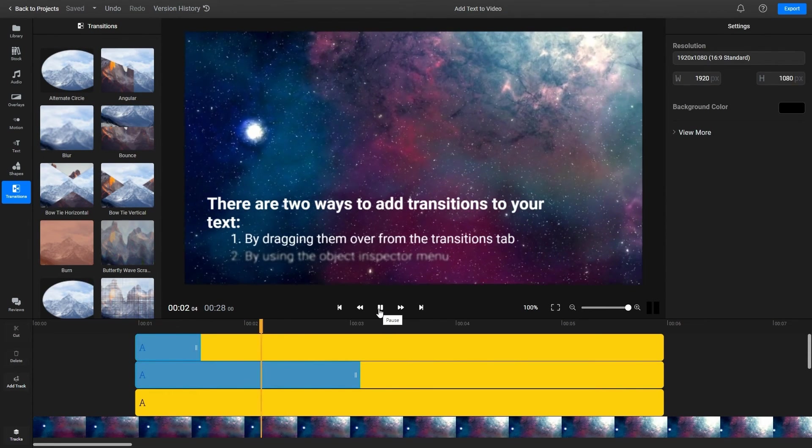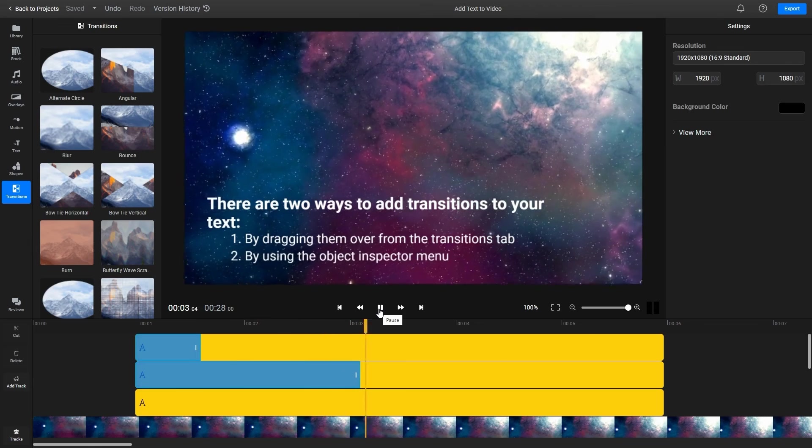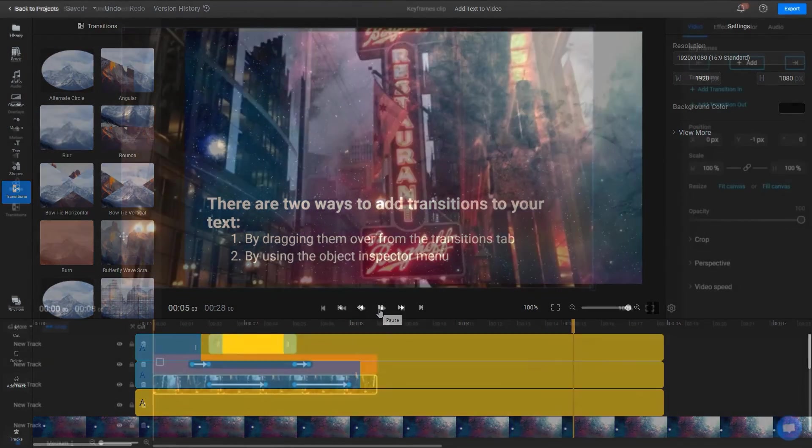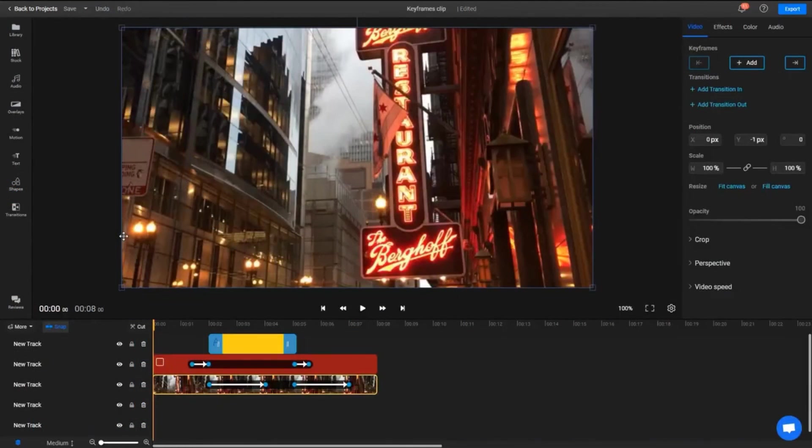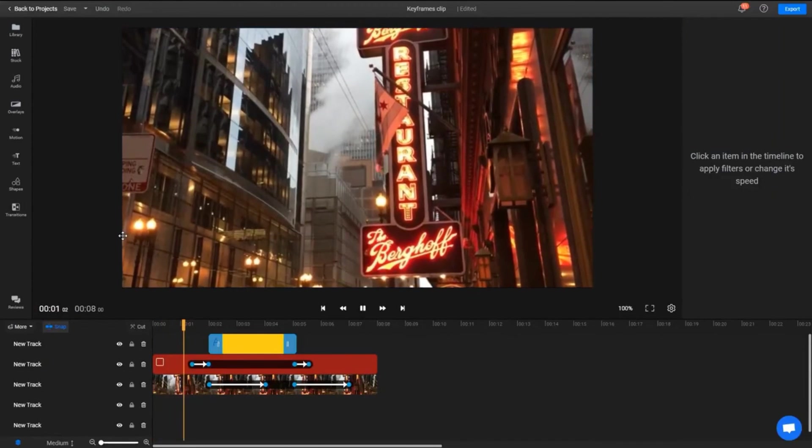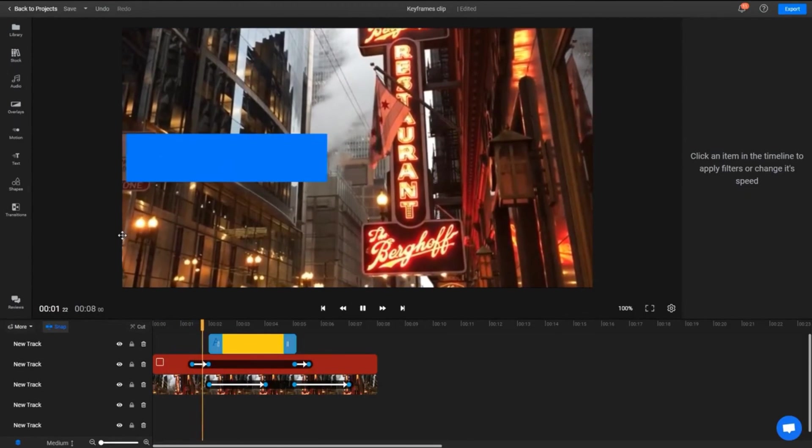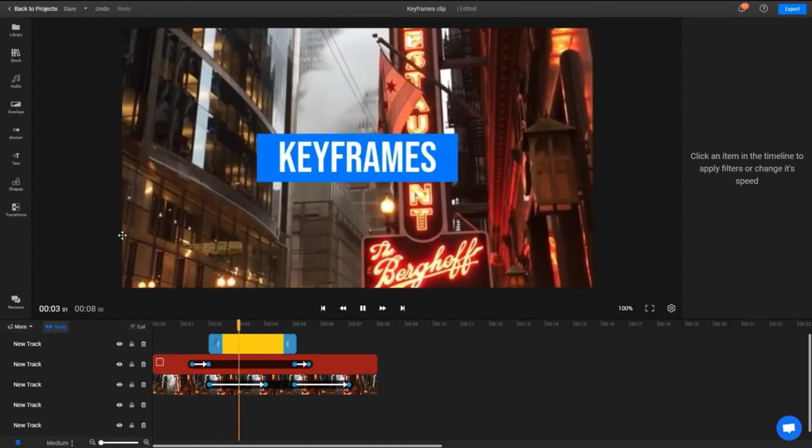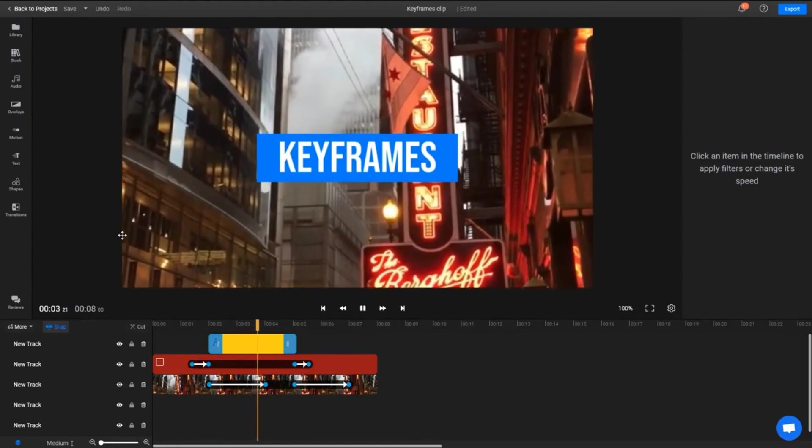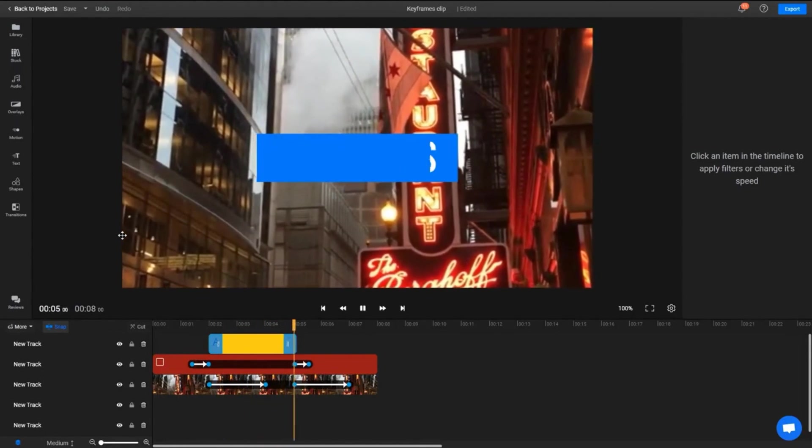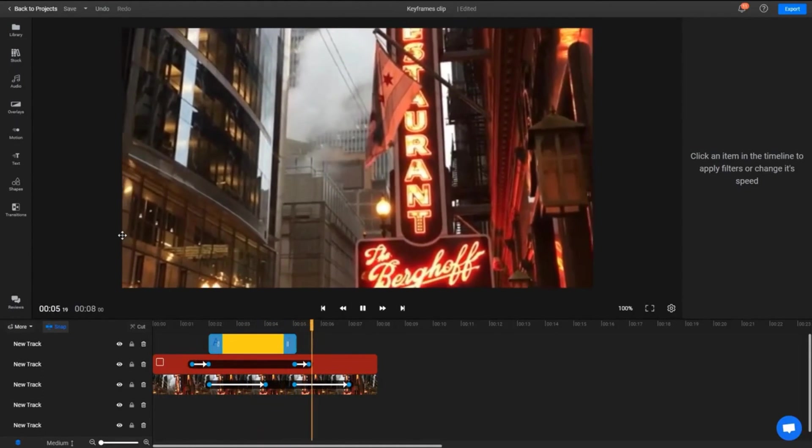If you want to explore the possibilities of the text tool even further, you can start using keyframes to animate your text and have it move around or zoom in and out dynamically. This topic is a bit too advanced for this video, but you can check out our other video on the topic by clicking on the card above.